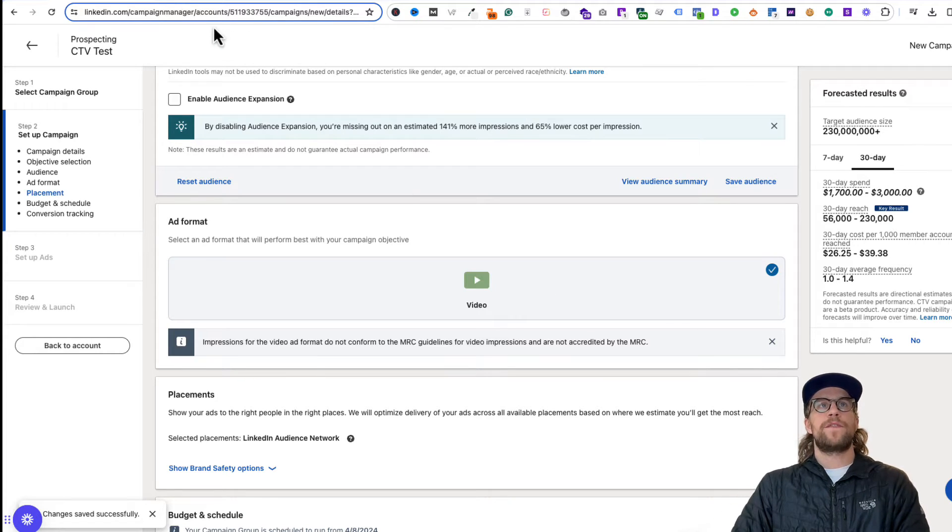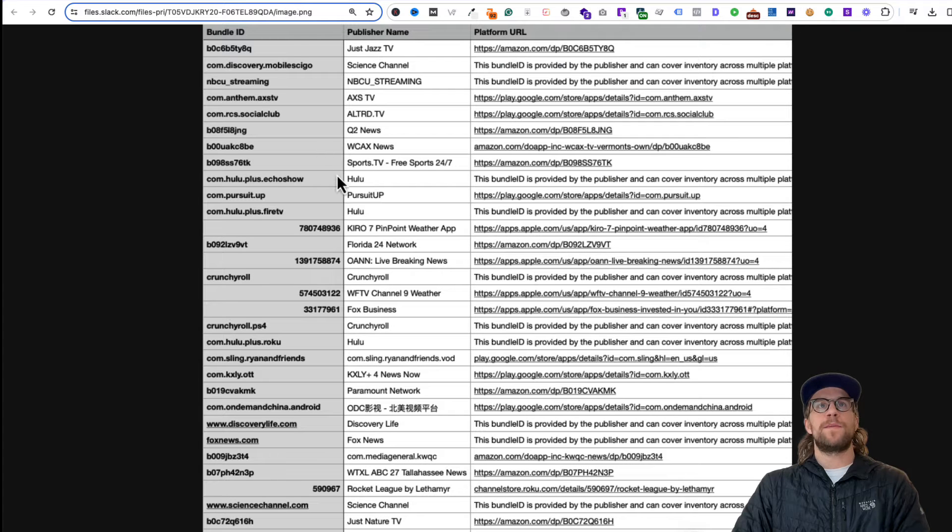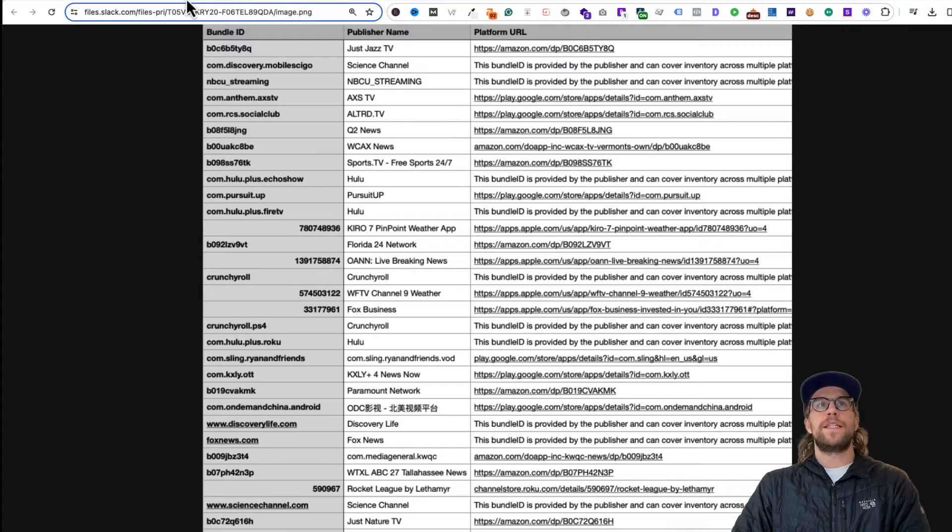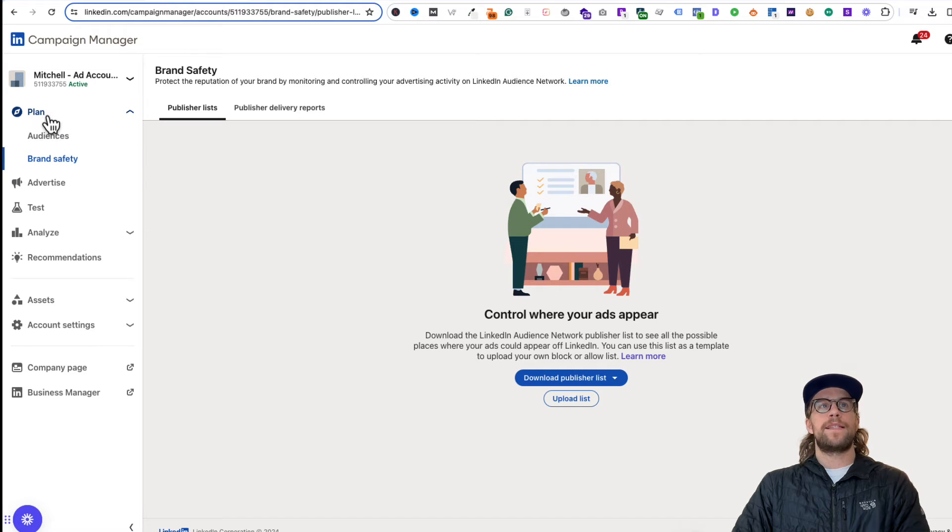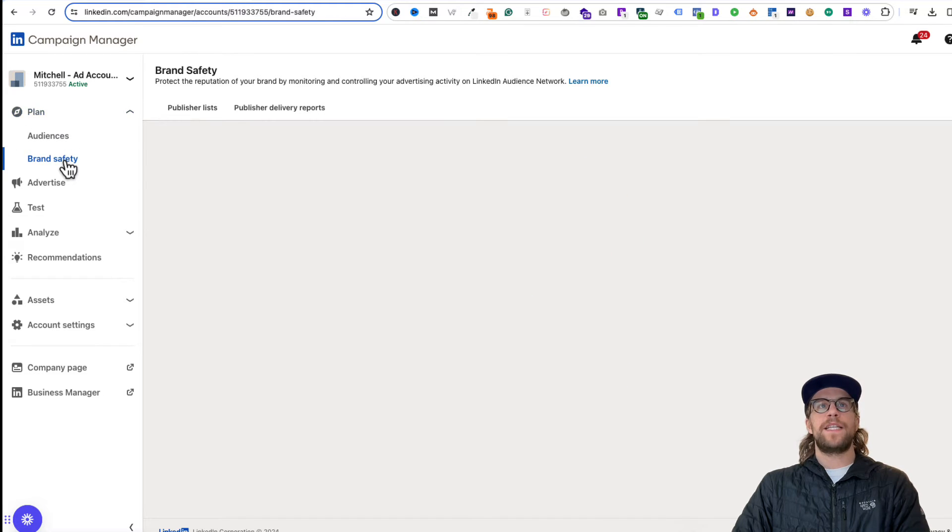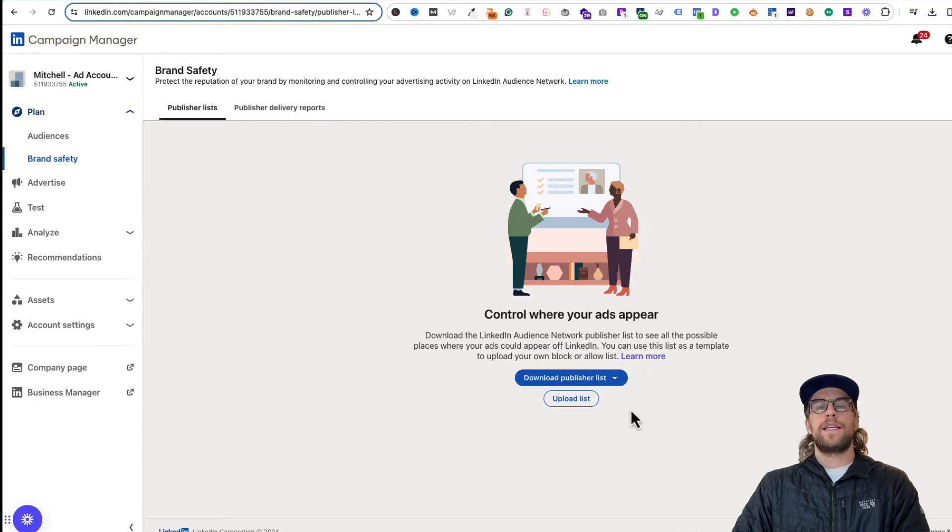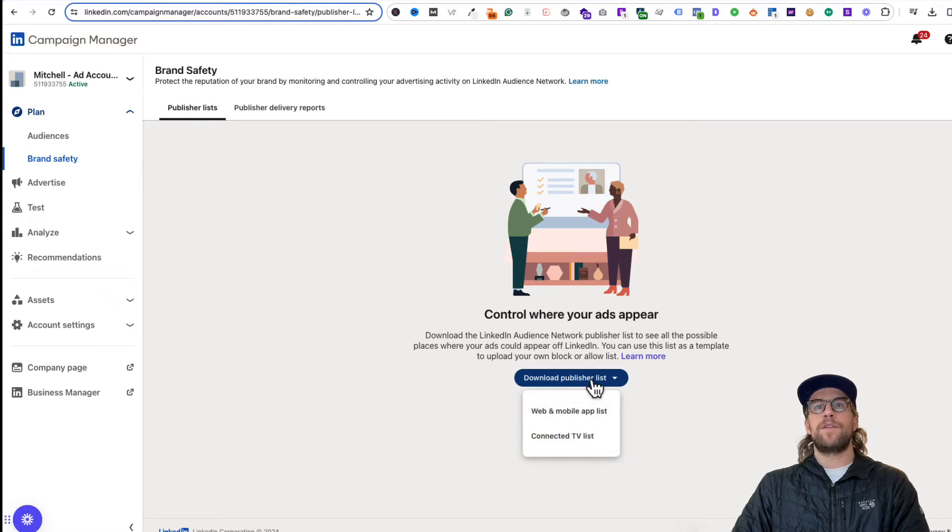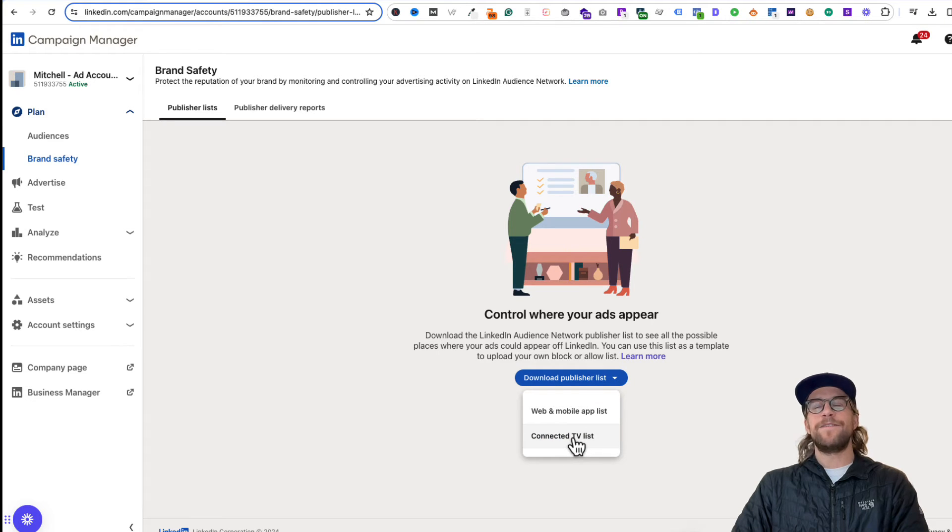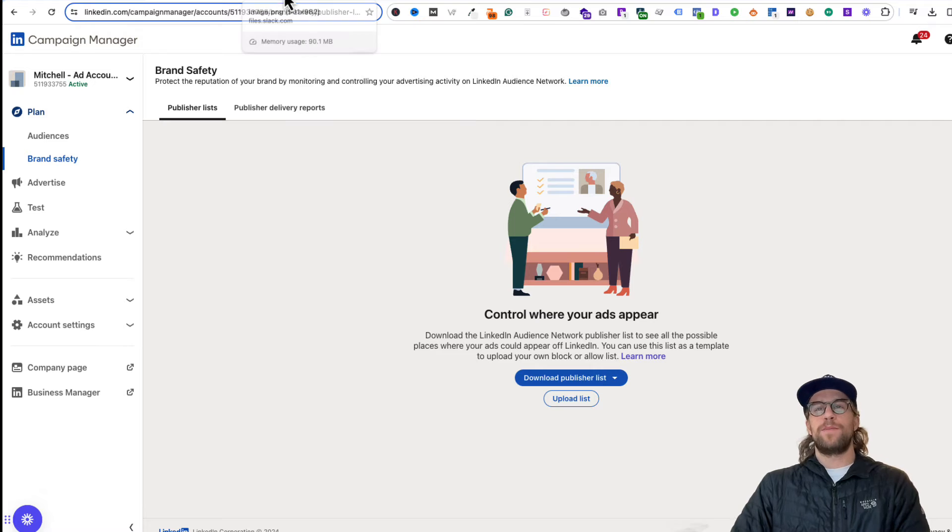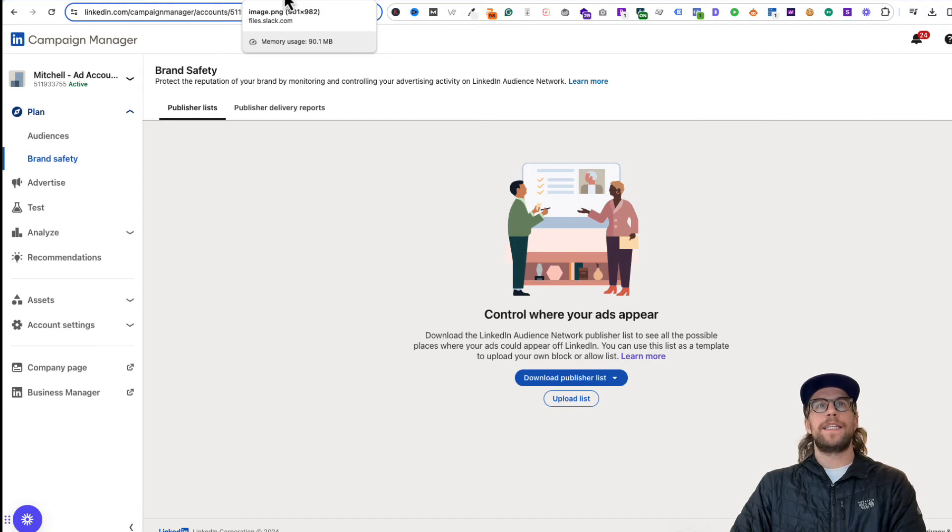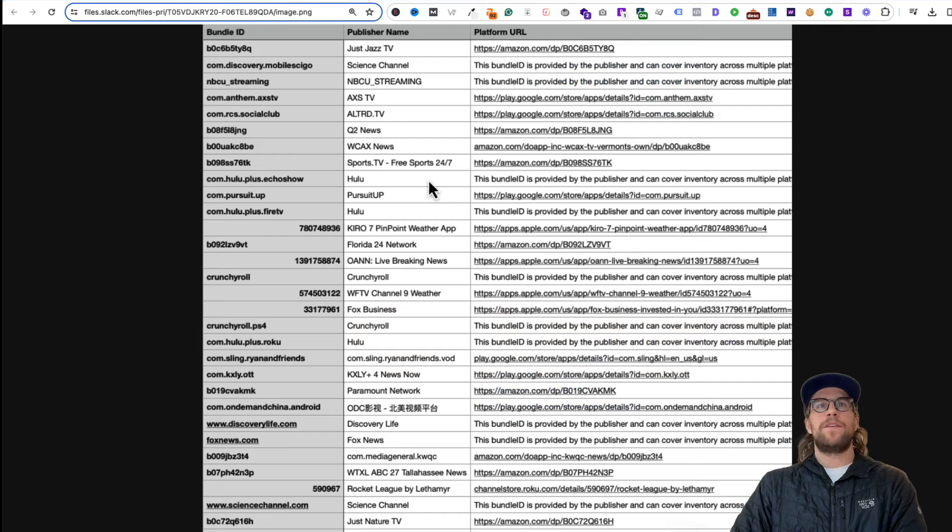But first, just to give an example of some of the publishers here, you can see the full publisher list if you go into the plan section, brand safety, and then click publisher list. You can click download publisher list and you can click the Connected TV list. That's going to download all the publishers that are available for Connected TV, and you'll see them listed here.